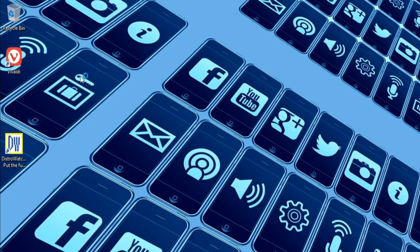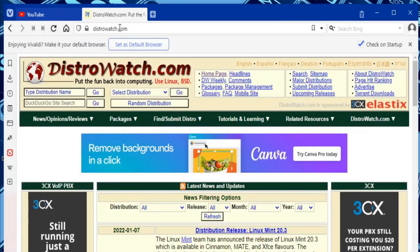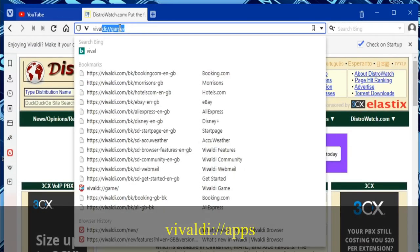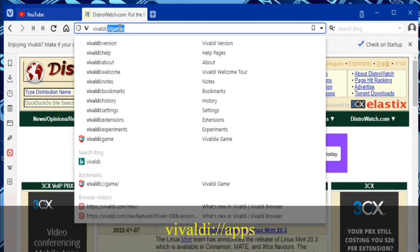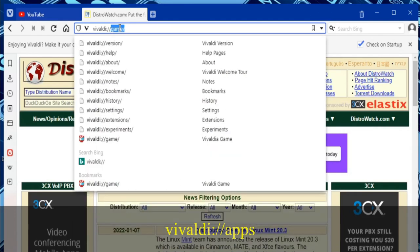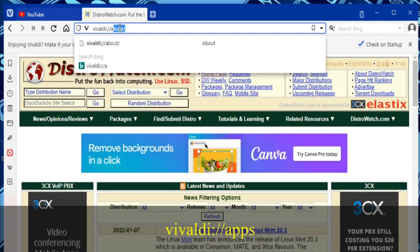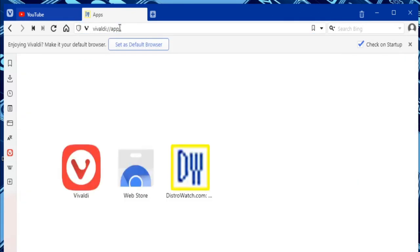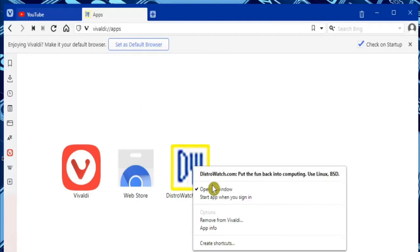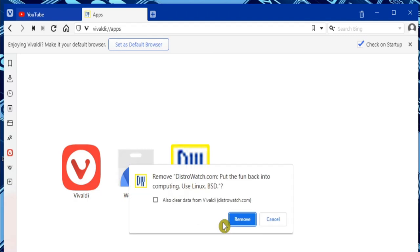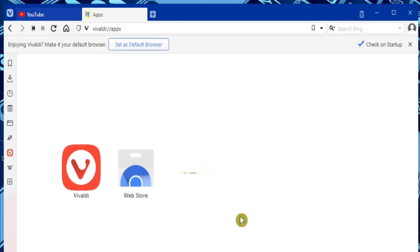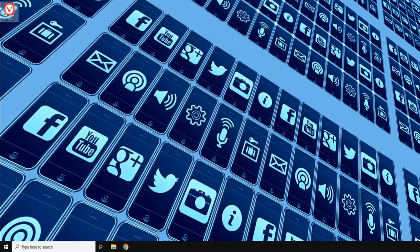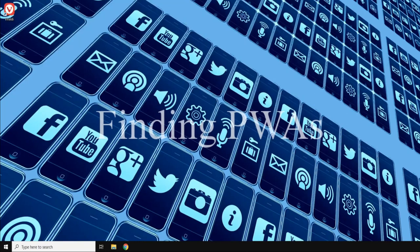Or alternatively, if we open the Vivaldi web browser and enter vivaldi://apps into the address bar, we can find our installed app, right-click on it, and then choose Remove from Vivaldi, which does exactly the same thing. And that's how we can add our very own Progressive Web Apps on a desktop PC or laptop.